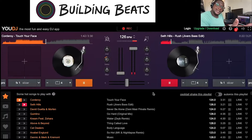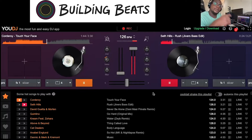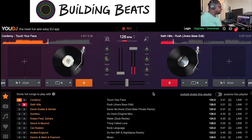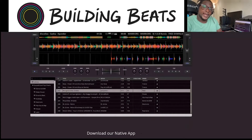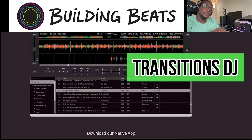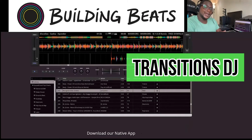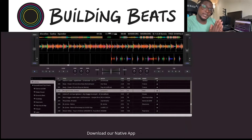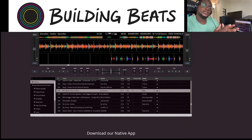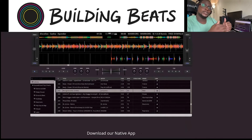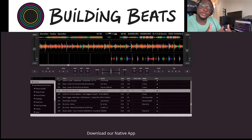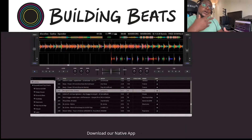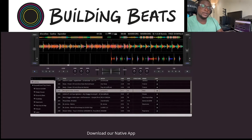So let's get into the next program, and that program is Transitions DJ. As you can see, we are now on the second website — Transitions DJ. This is a little bit more advanced. It mirrors some of the professional DJ softwares like Serato, Rekordbox, and Traktor.